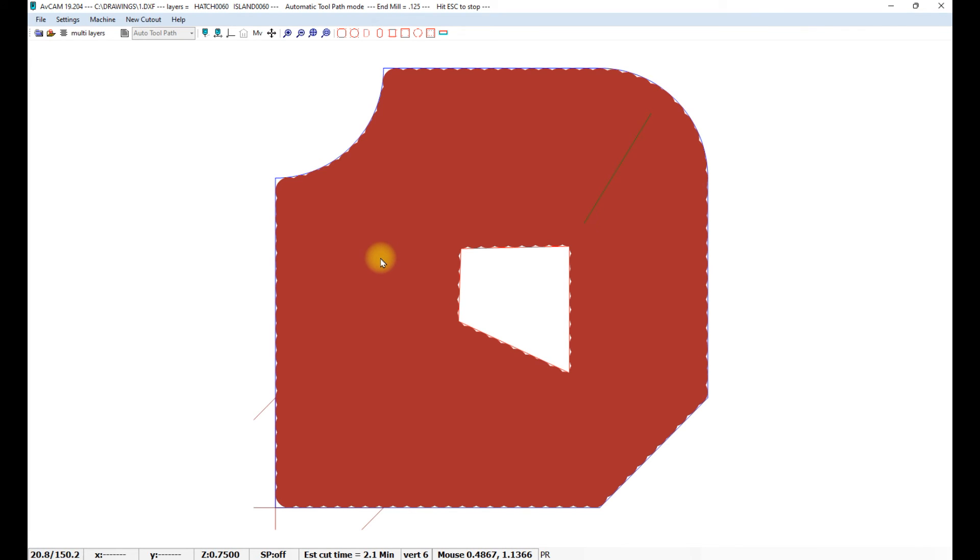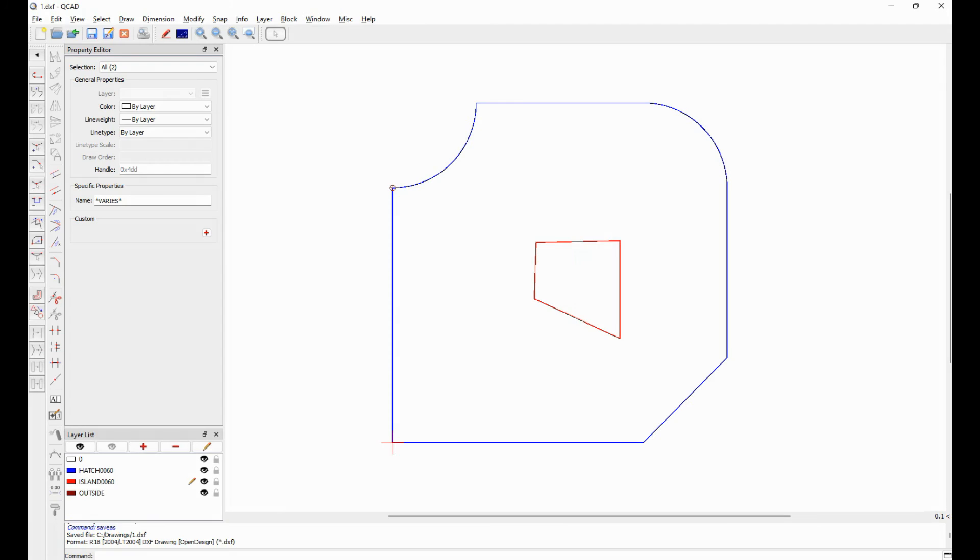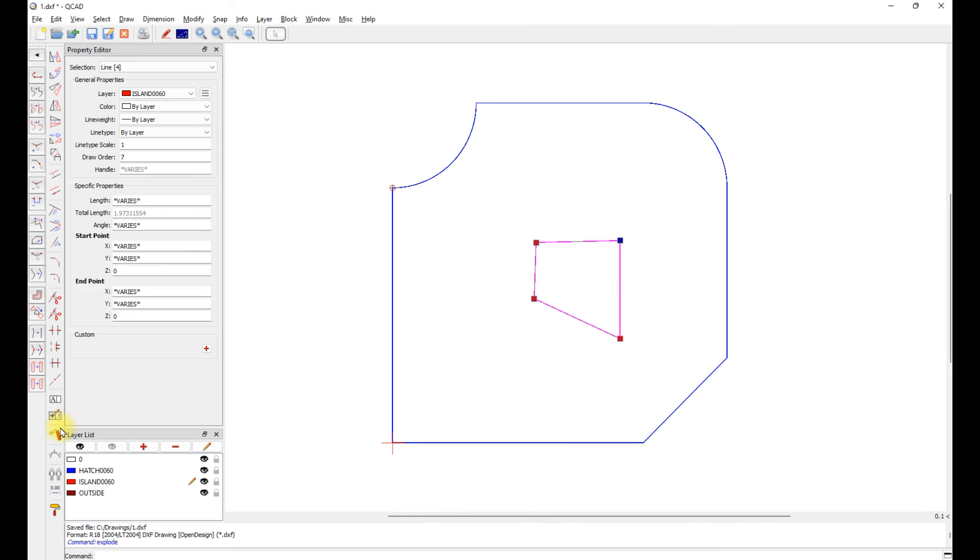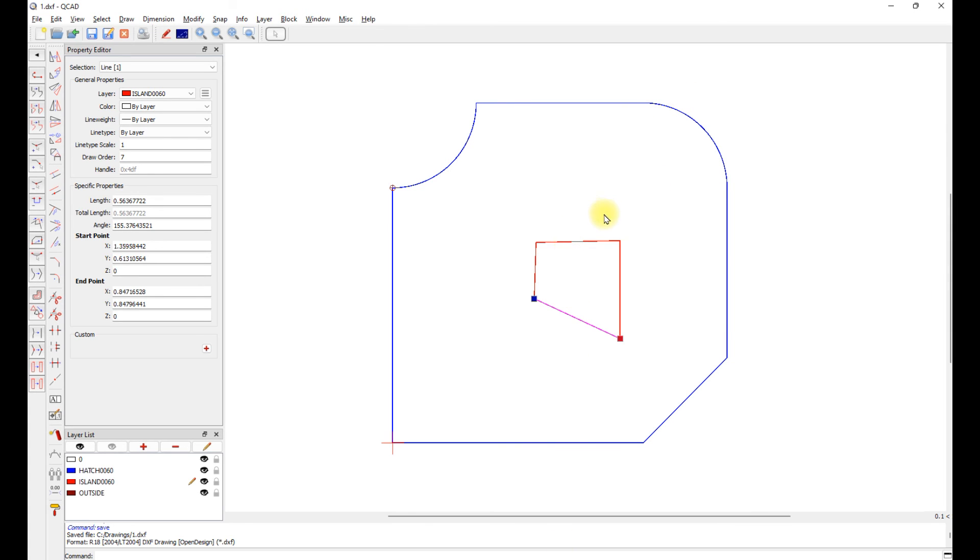So let's see what happens if we have just lines instead of a polyline. We'll explode this. So now we have individual lines. We'll save that. Now the hatch is still a polyline, but the island is individual lines.